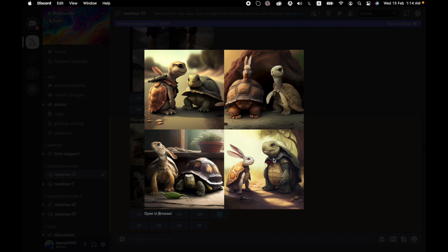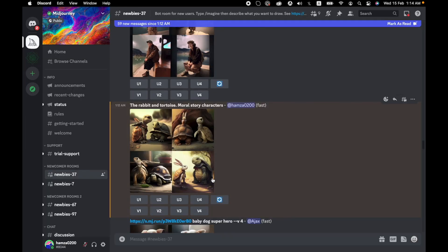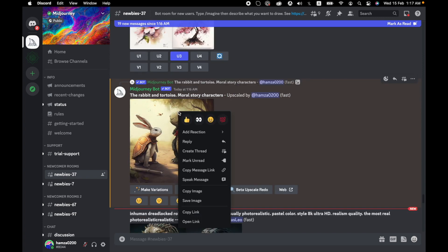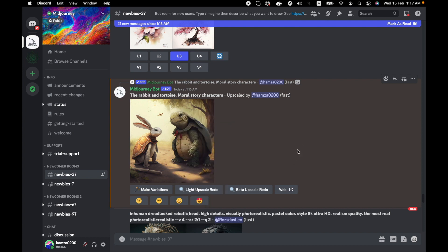This is one, two, three, and four. I personally like this image and I will upscale this, so I simply click on U4. The U means upscale. Now that our image is upscaled, just right-click on it and click on save image.